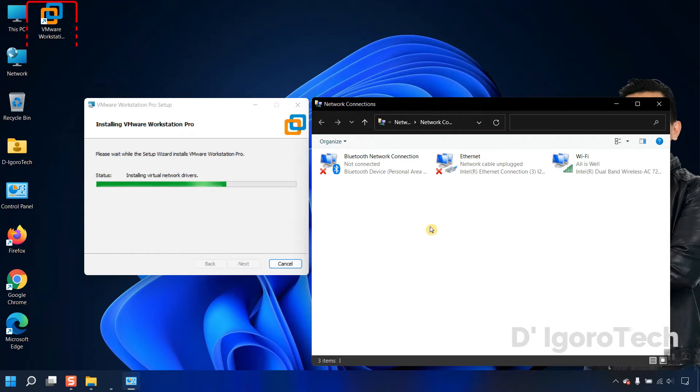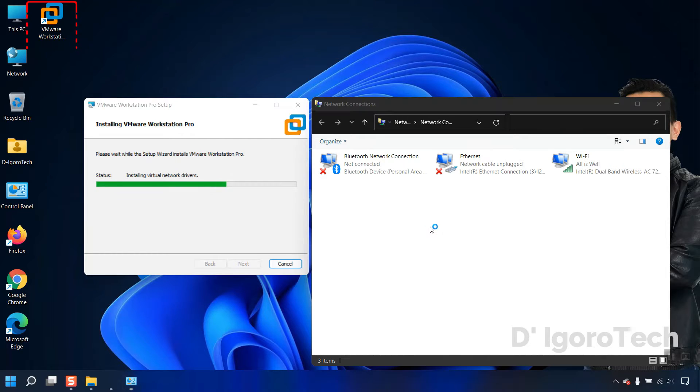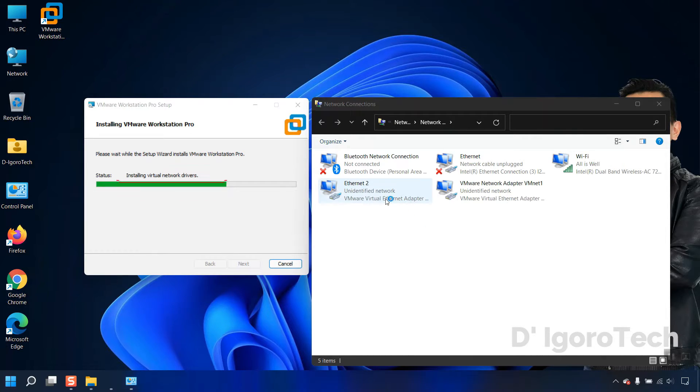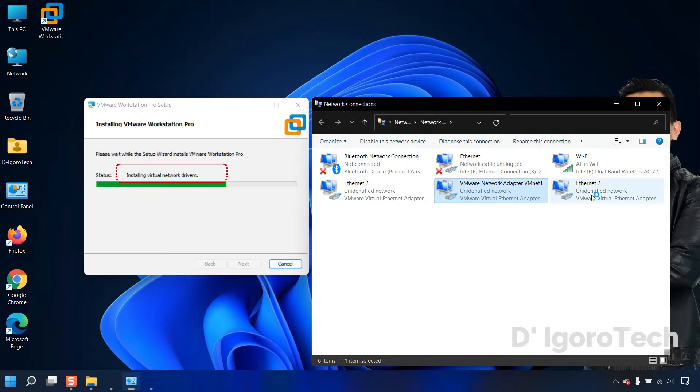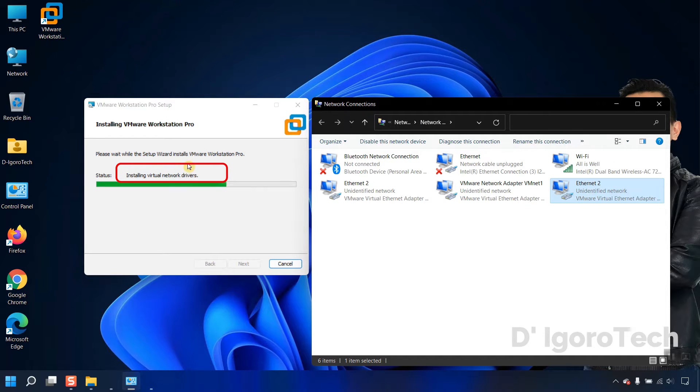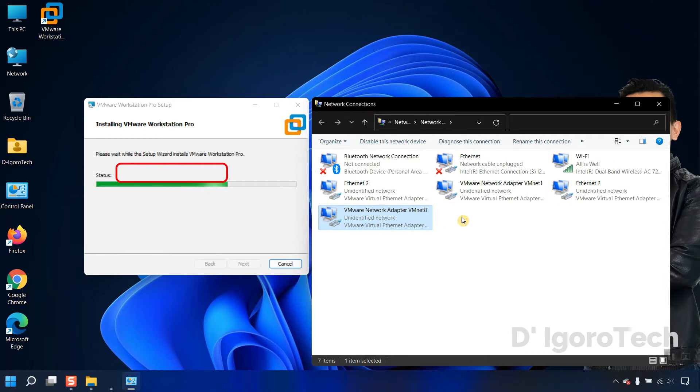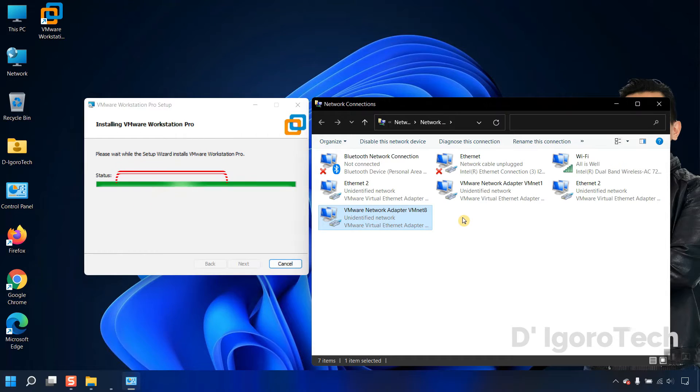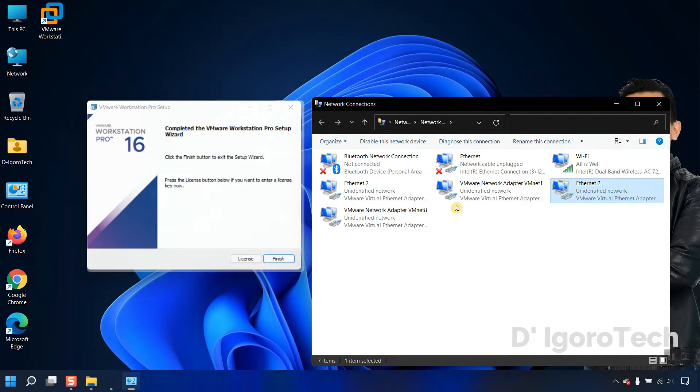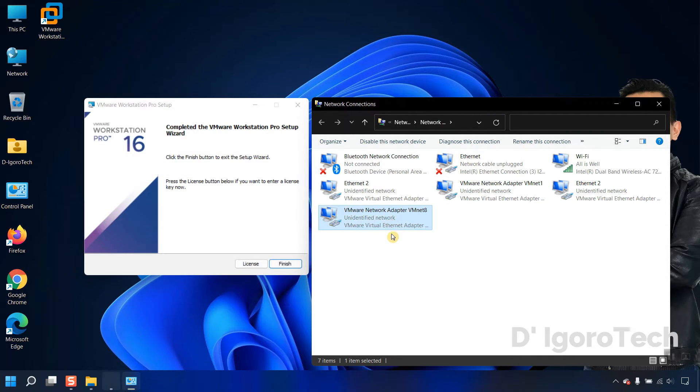You can see the shortcut application created on desktop. Now you can see the status is installing virtual network adapters. Notice these additional virtual adapters added. We have four network virtual adapters that have been added. Click finish.